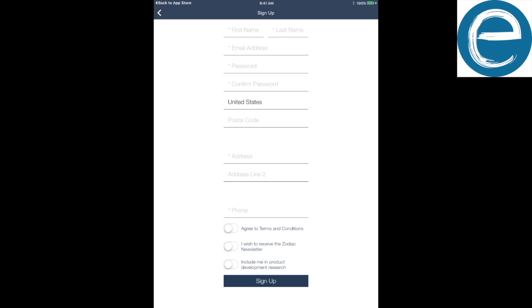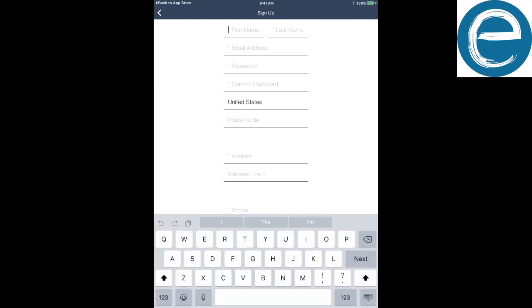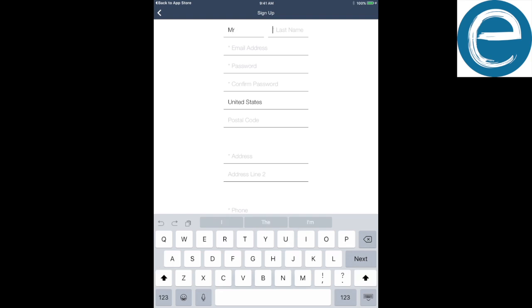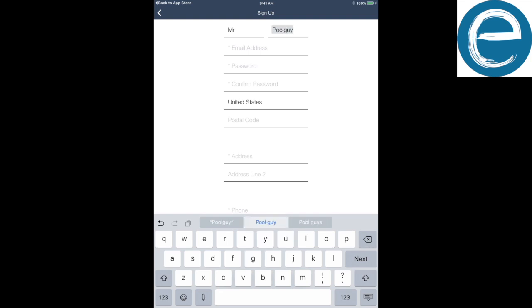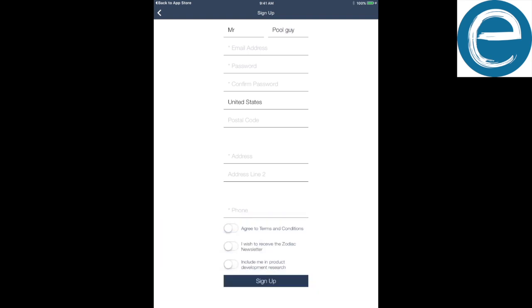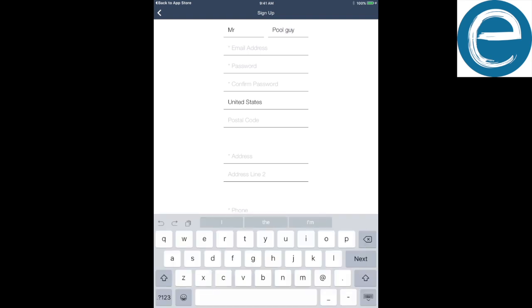And then it's going to ask you for all your information. You have to just fill out the stuff with all the stars next to it. First name, last name, email, password, confirm password, the whole nine yards. It's real fun. So Mr. Cool Guy.